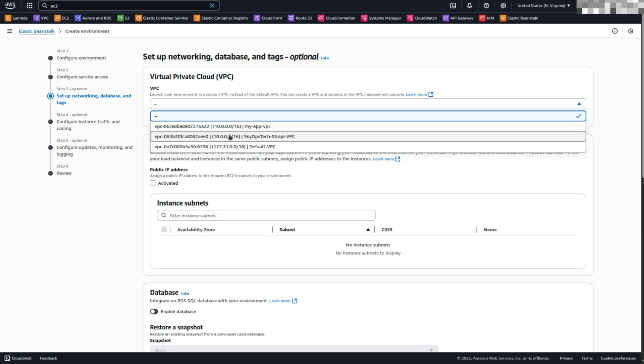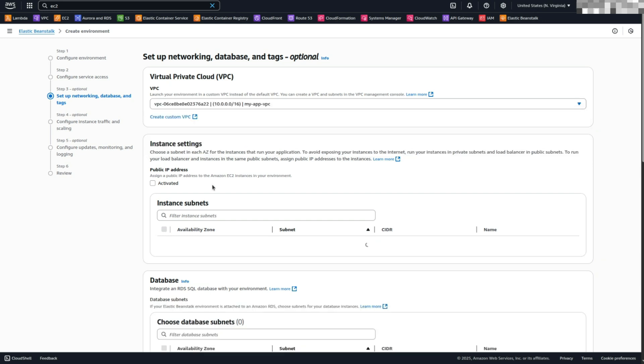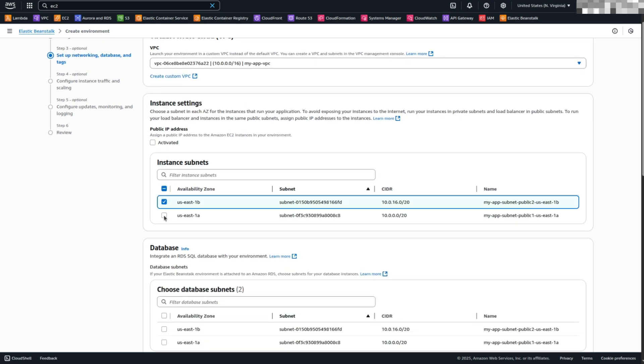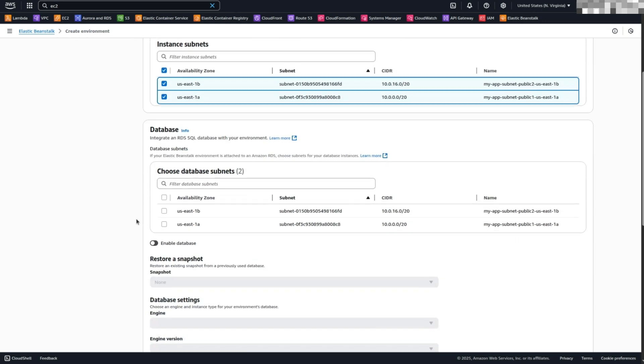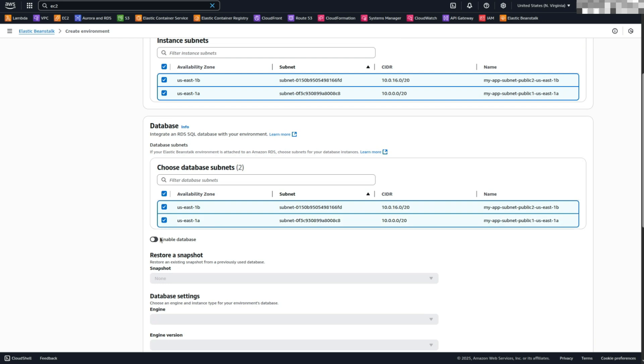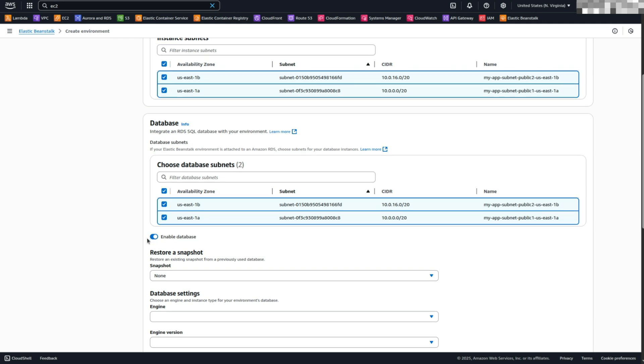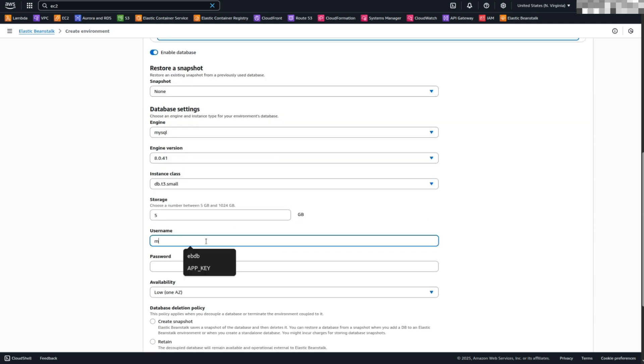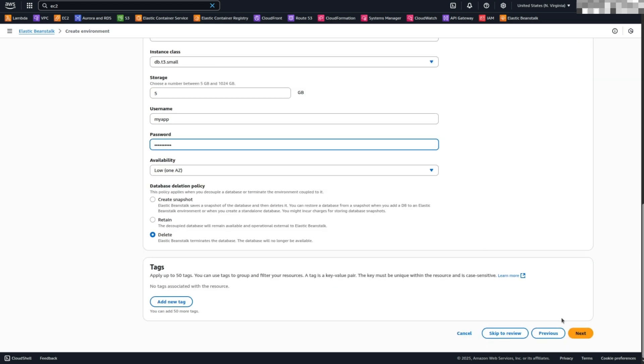Configure VPC settings. Choose the MyApp VPC created earlier. Select the public subnets you created during the VPC setup. Setup the database. Select the subnets where you want the database to reside. Enable the database. Choose MySQL as the database engine. Provide the database username and password. Click Next.